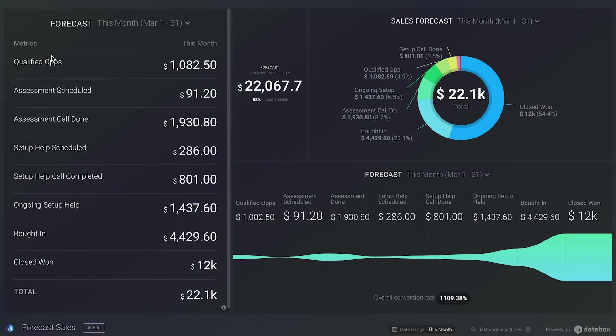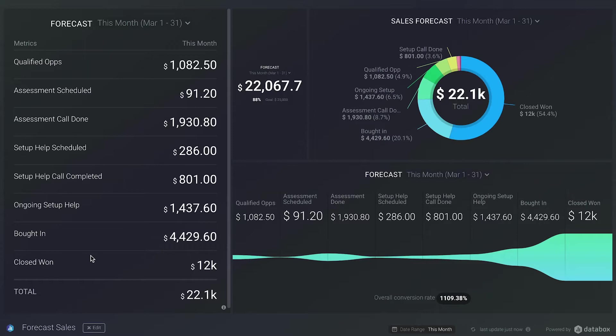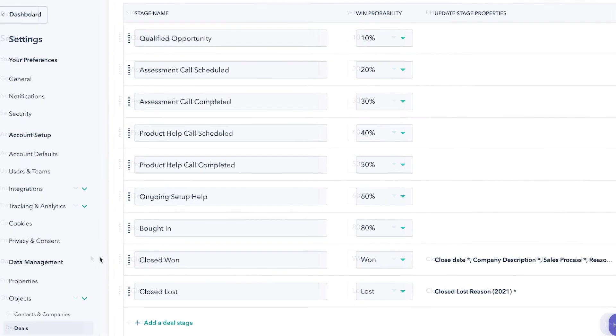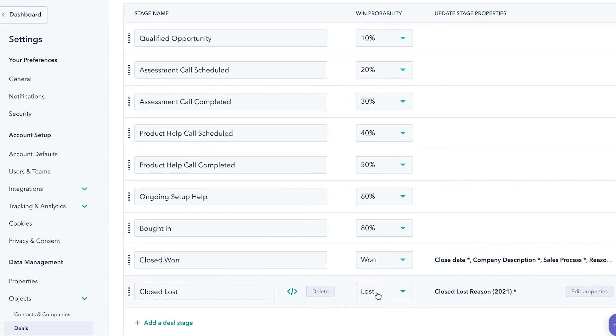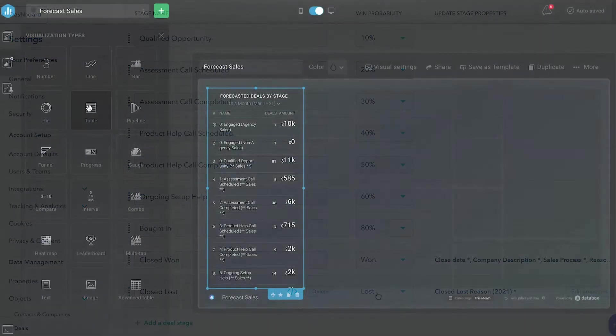Now, let me show you how to create a table like this, but with each stage multiplied by the probability win percentage. Now, this will give you a more accurate forecast. So remember this screen? We need those percentages that you have set in your HubSpot account. To build this table, we're going to drag a blank basic table visualization onto the databoard.